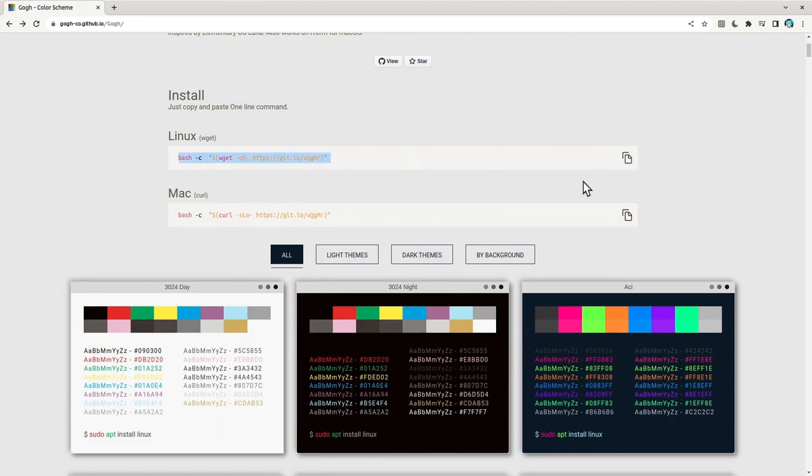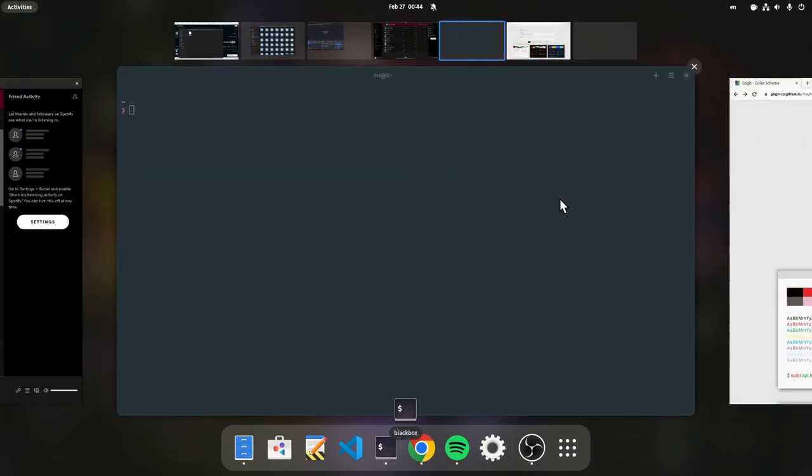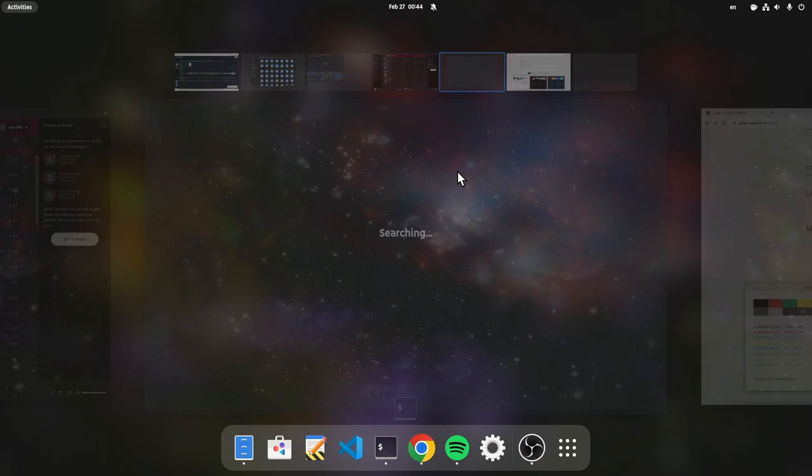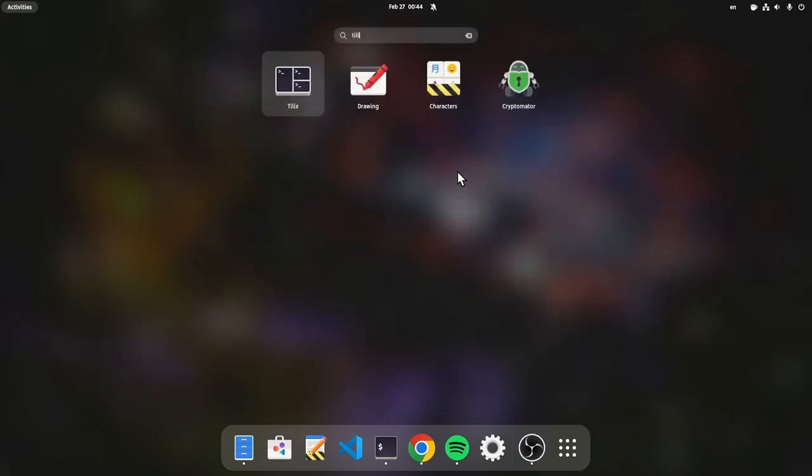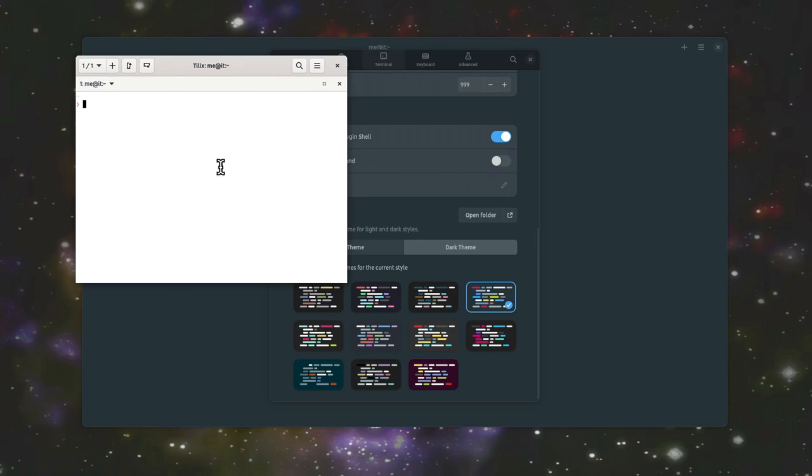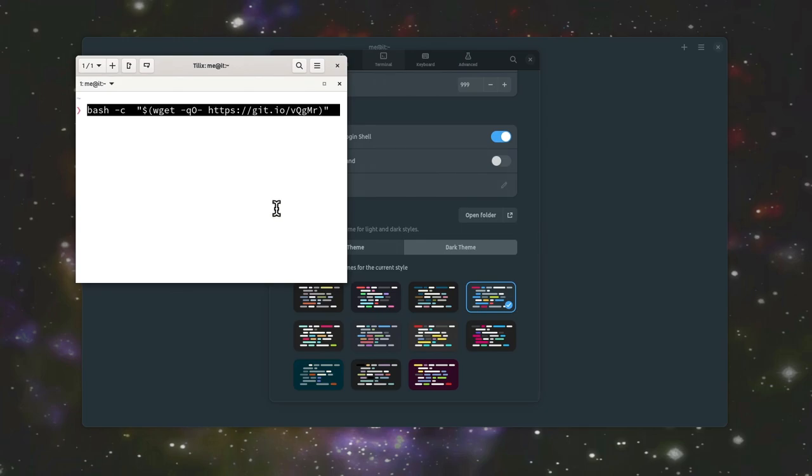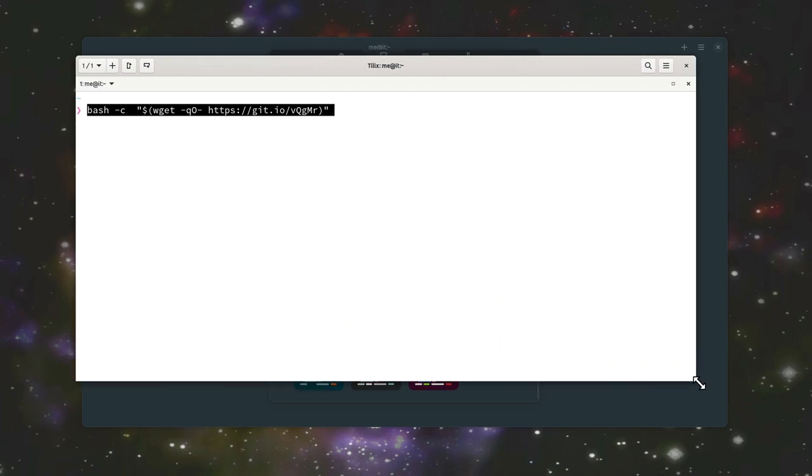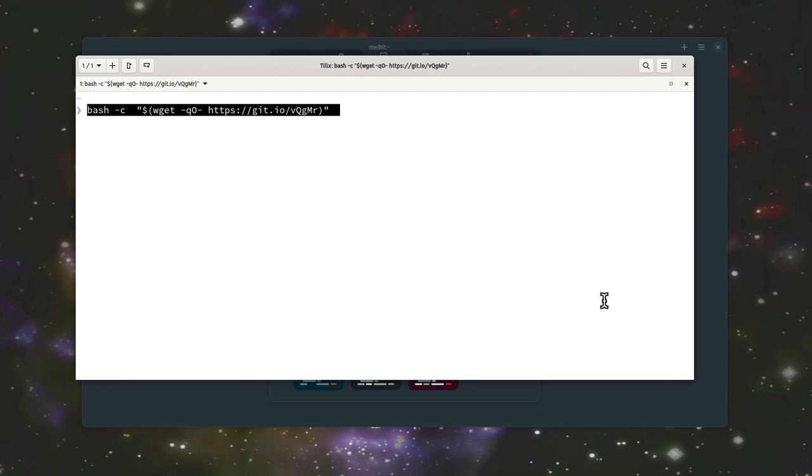Copy the installation command for start, but next we'll open Tilix to continue. Reason is that Gogh doesn't offer support for Black Box, but it's super easy to open a pull request and fix that. Tilix isn't a hard requirement of course, Gogh script supports many more terminal emulators, together with manual installation.